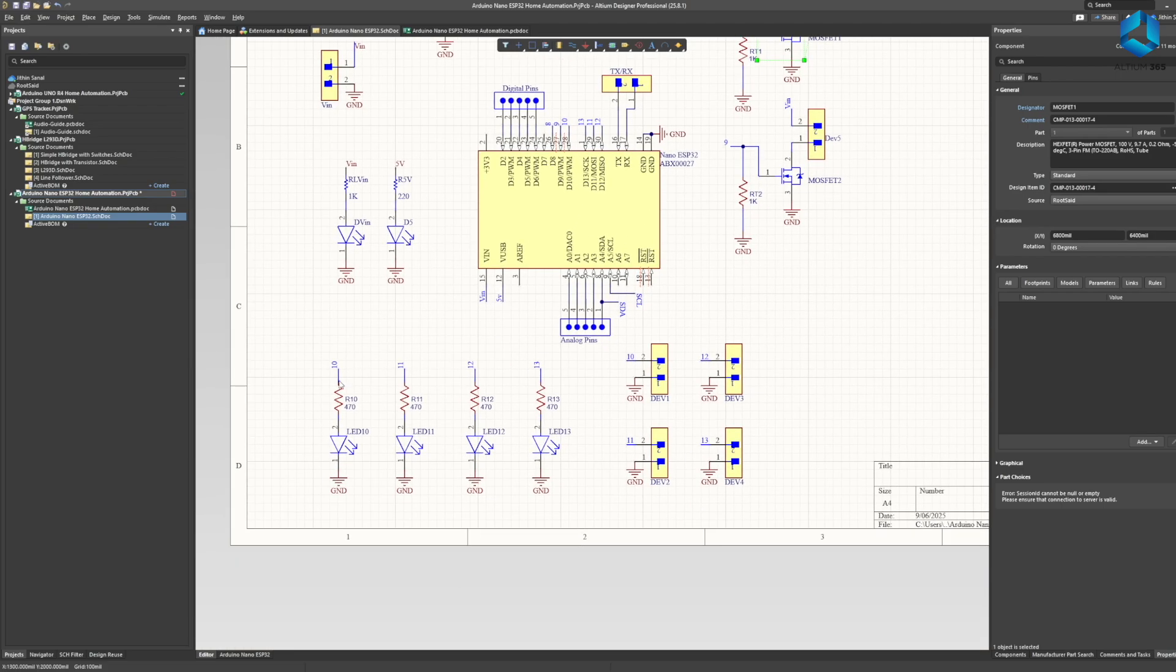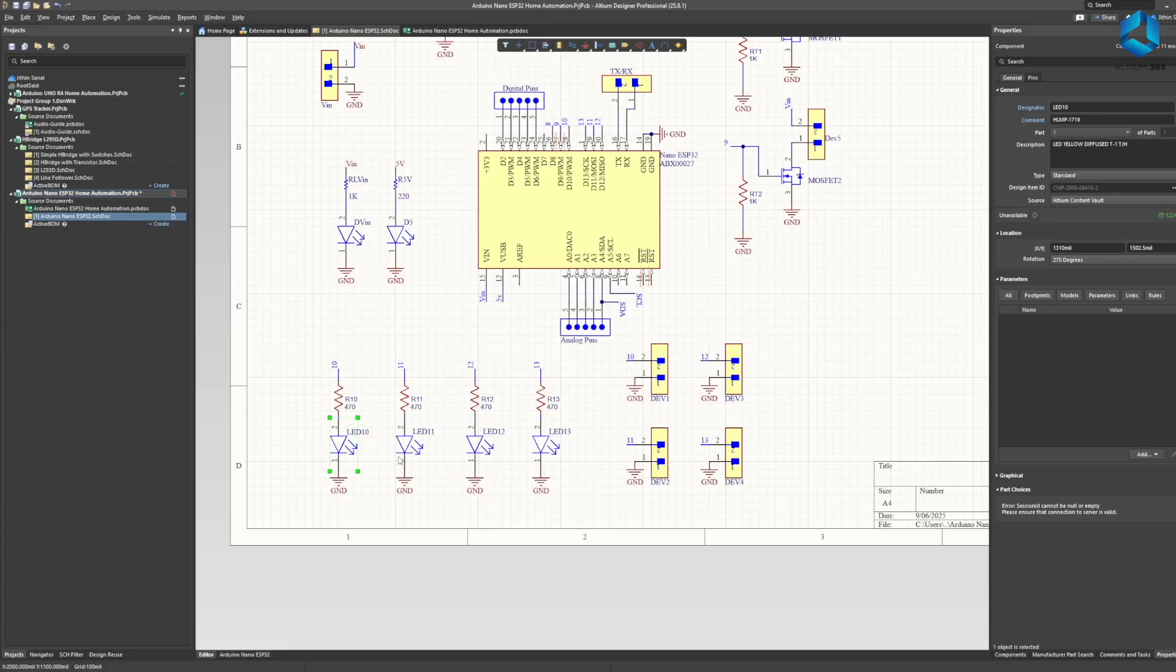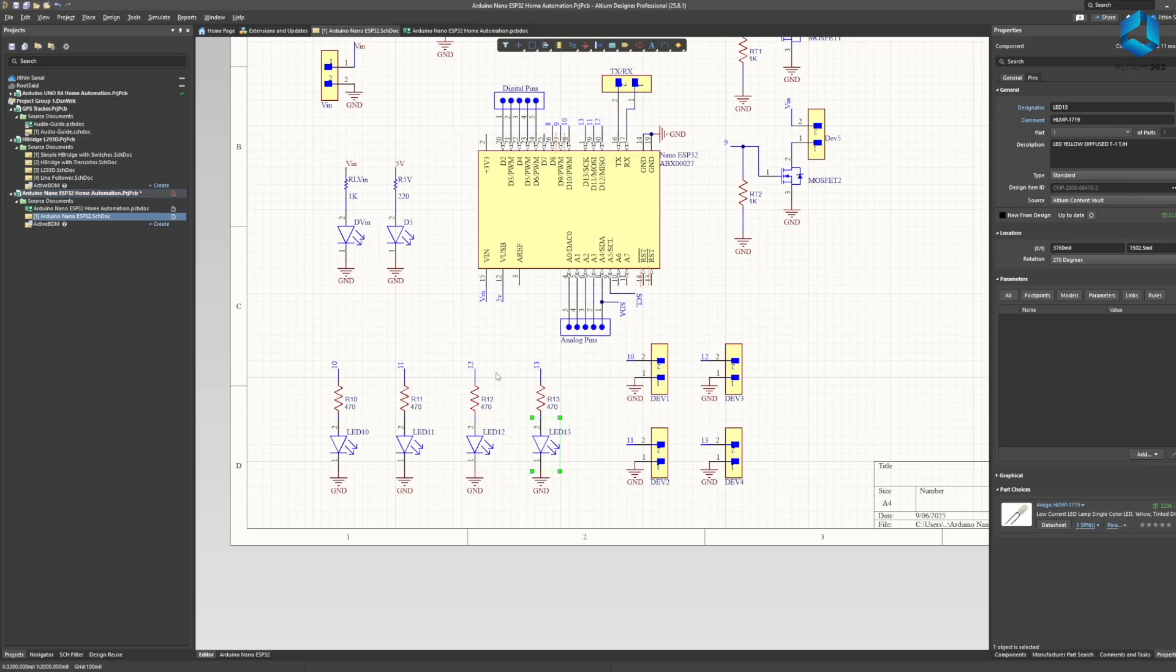And also we can connect four GPIO pins of the Nano ESP32 to 4 devices which will be controlled by the system. To demonstrate this I have connected them to LEDs so whenever I switch a device on from the cloud the corresponding LED will light up.